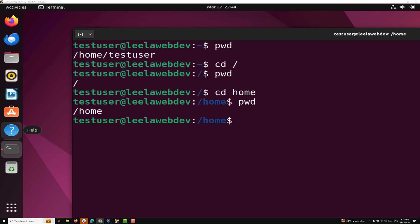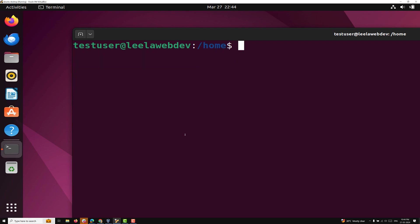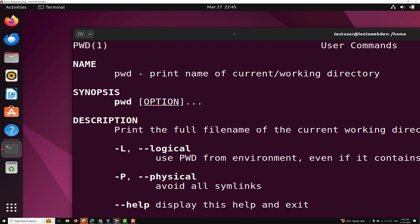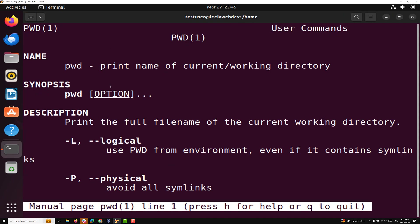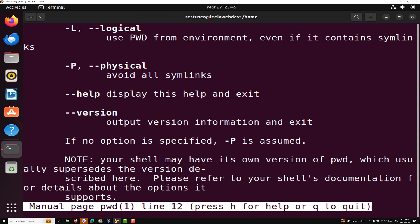Now we will learn everything about the LS command with some examples. LS is a simple and powerful command when working with a large amount of data or files, especially when processing files based on specific dates. Before proceeding, if you want to see the manual for the PWD command, you can type MAN PWD and you will be able to see all the information — PWD doesn't have any options.